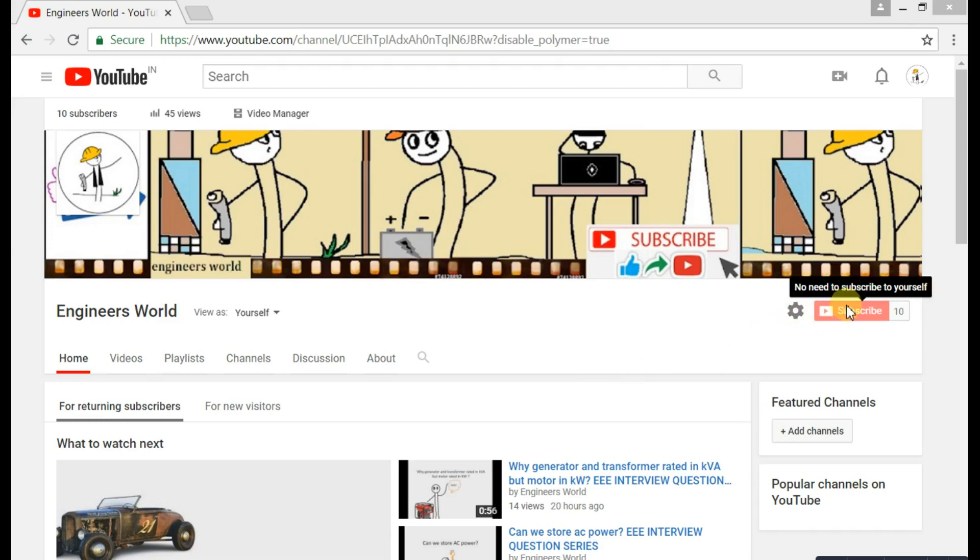For more videos, subscribe to our channel and hit the bell icon. Make sure to tune in to our next video.